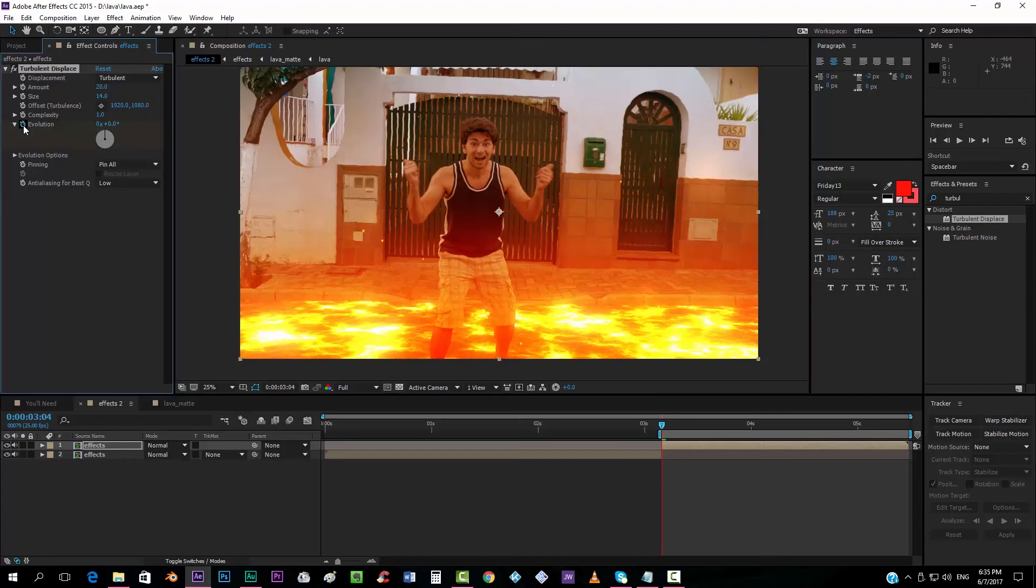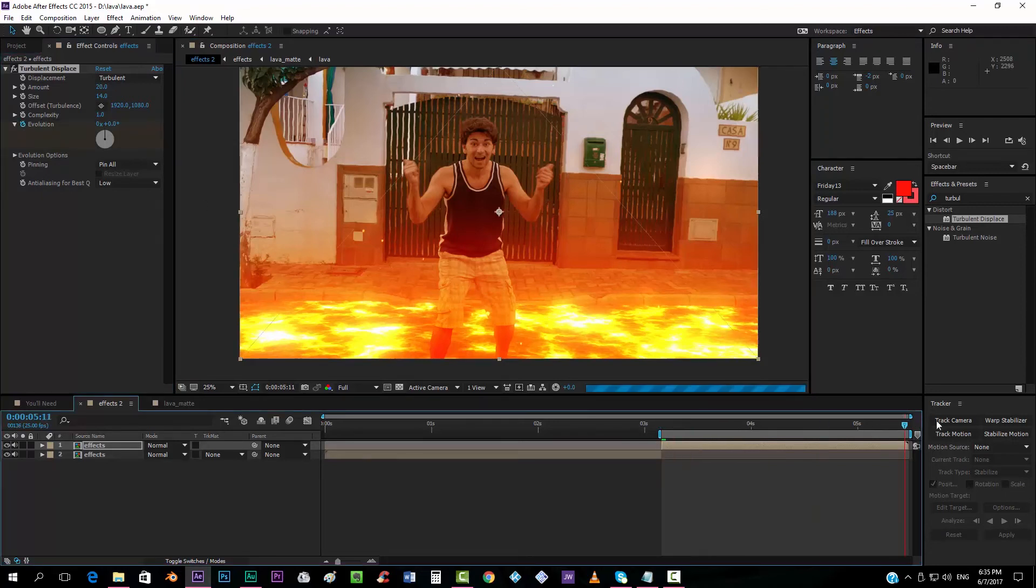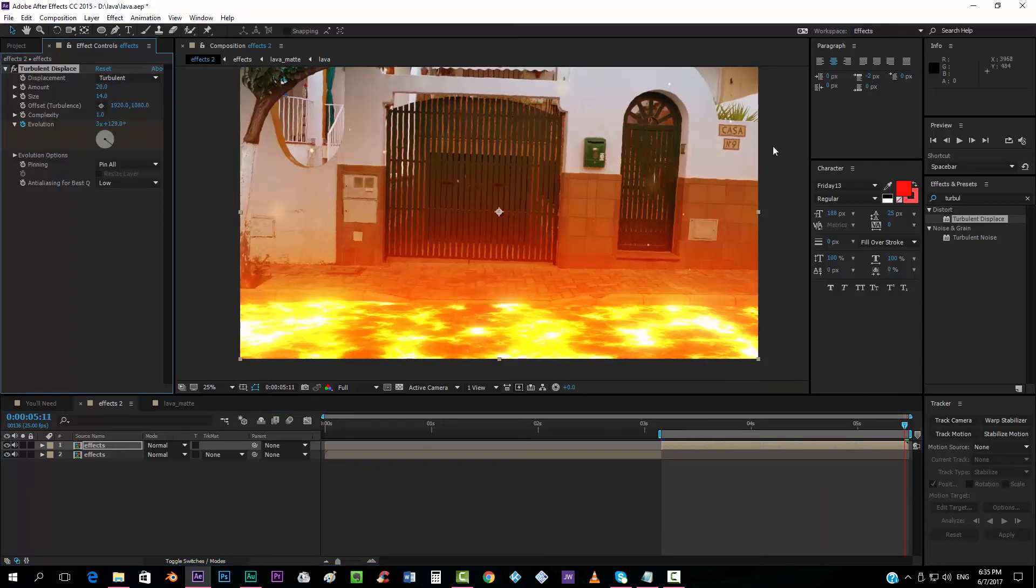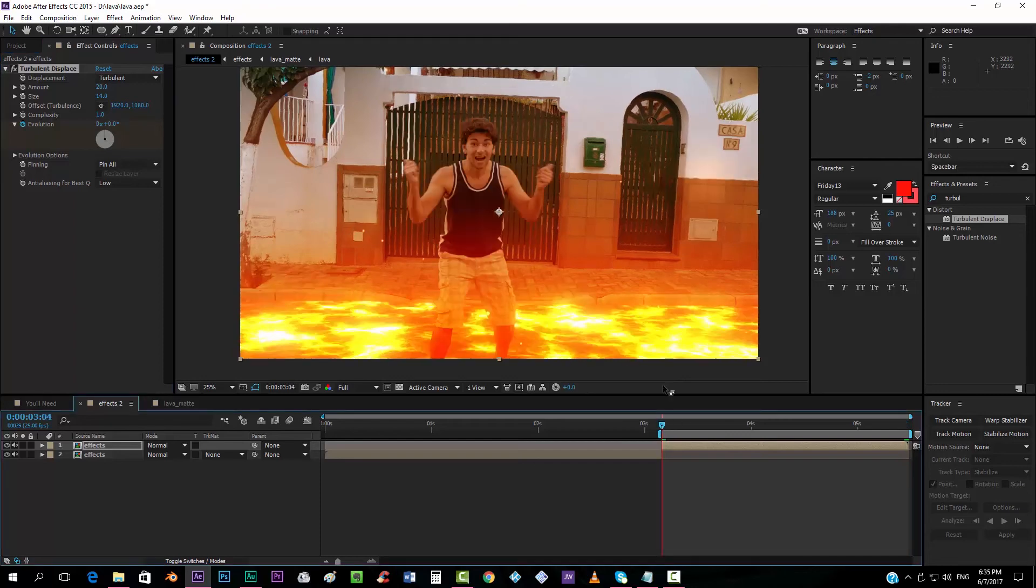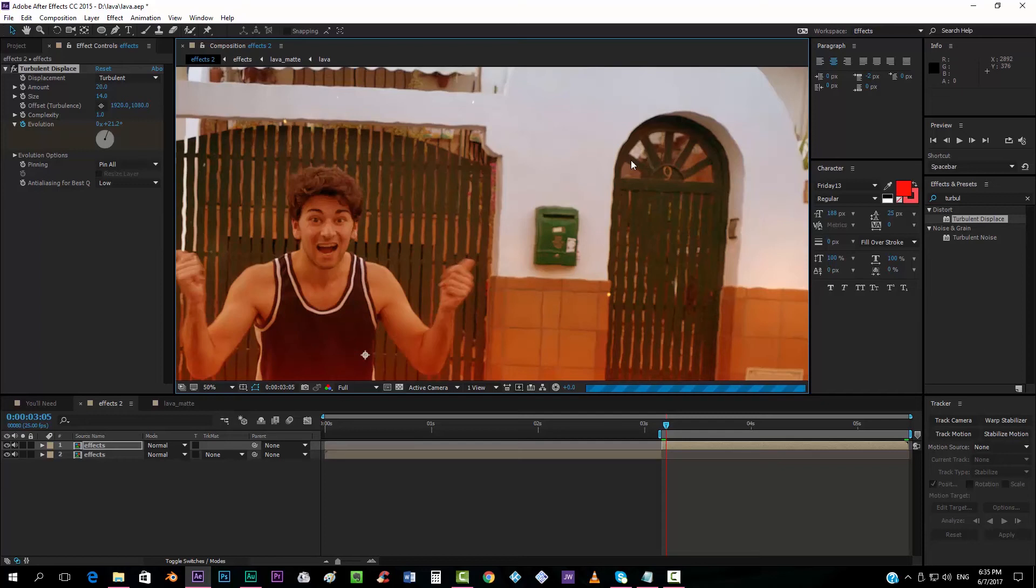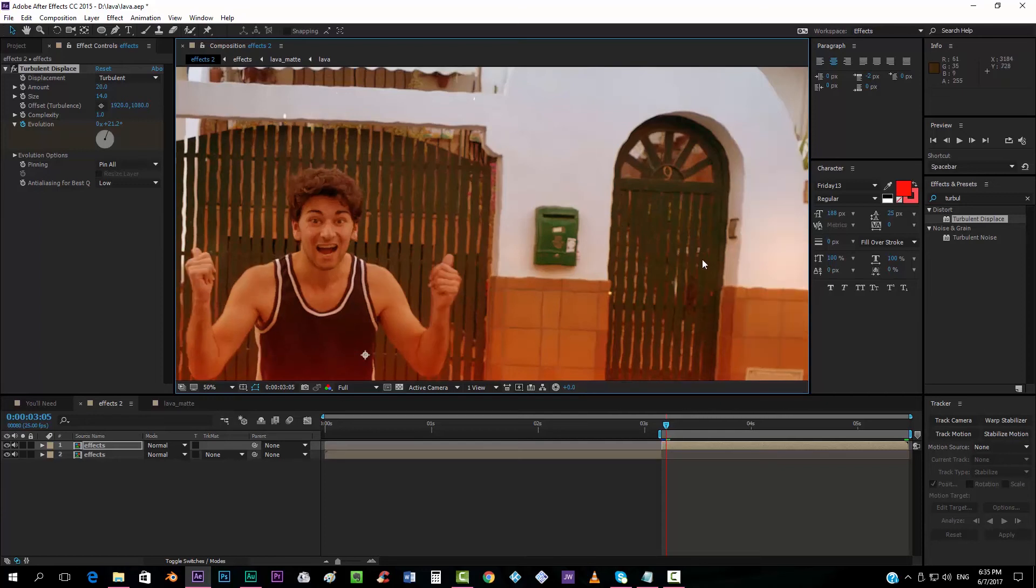And now we want to animate the evolution. So we have to check here, in the very first frame. Go to the end. And animate it, something like that. And you will see how, if you go frame by frame, you will see how it animates, it changes. Okay.